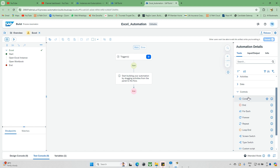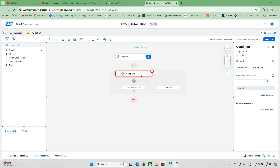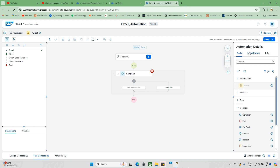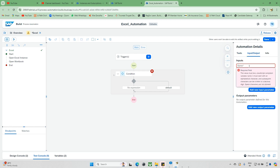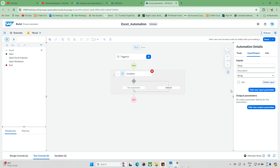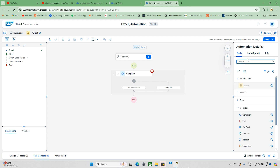Under the control, we have this condition, which is nothing but an if condition. So basically we are using this if condition. Similarly, we can use this if condition — here I will declare one input variable which I will declare as temp.